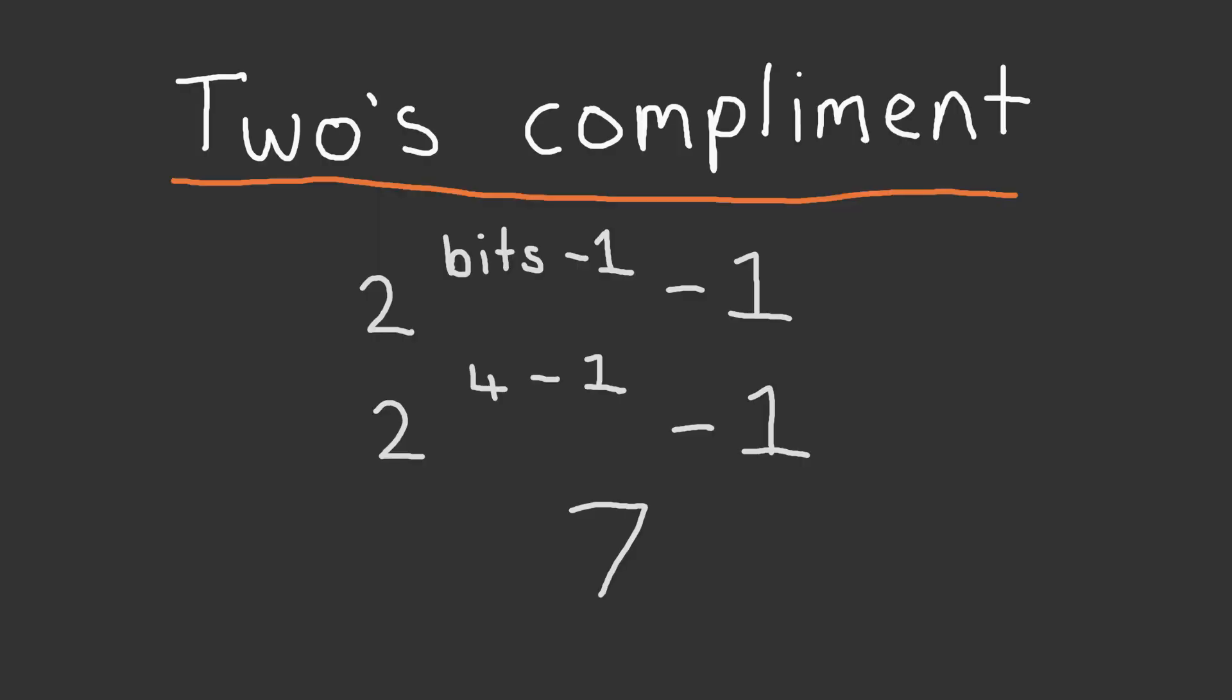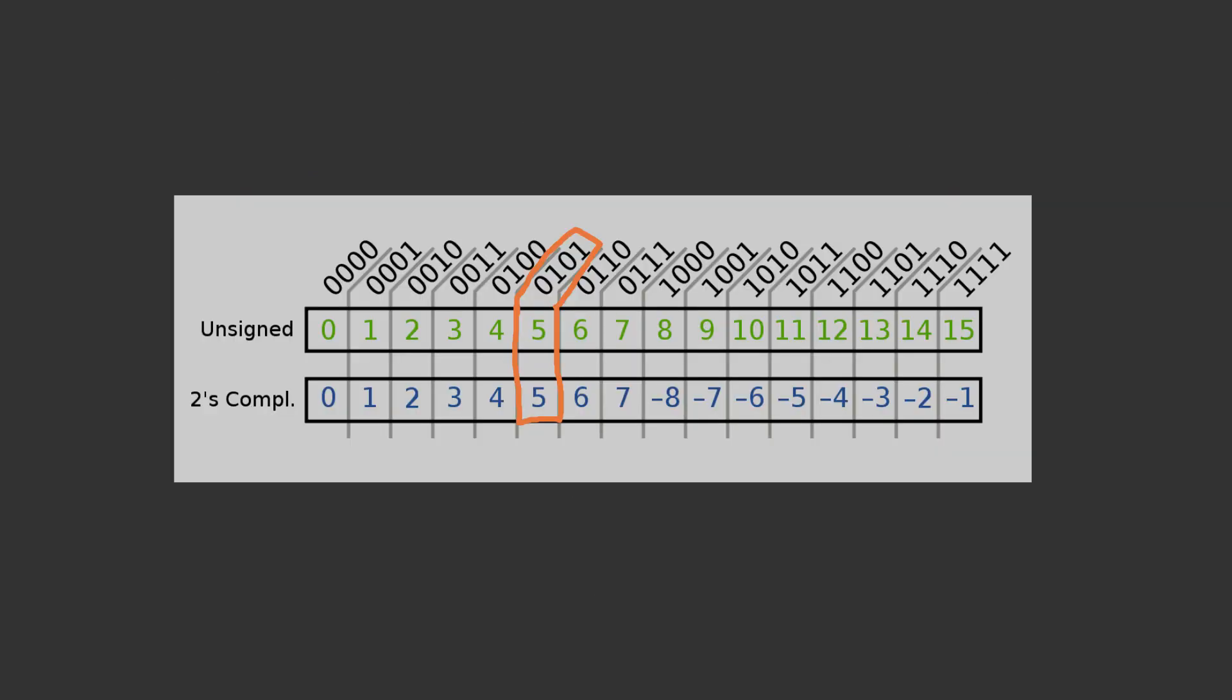With this representation, positive numbers can be stored with a maximum size of 2 to the power of the number of bits minus 1 minus 1, which for our 4-bit nibble results in a maximum size of 7. So we still represent positive 5 as 0101 in binary.